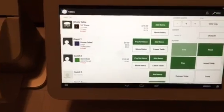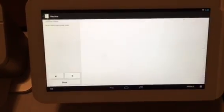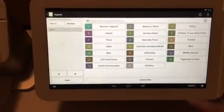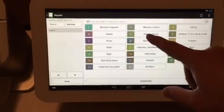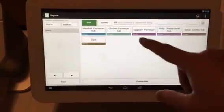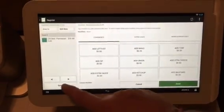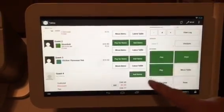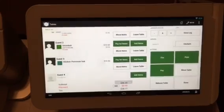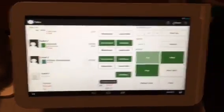Now let's say guest three straggles in late and wants to order. Guest three wants a sub — chicken parm. We fire that to the kitchen. Now you can look here: guest three, chicken parm — that's what the cooks would get.